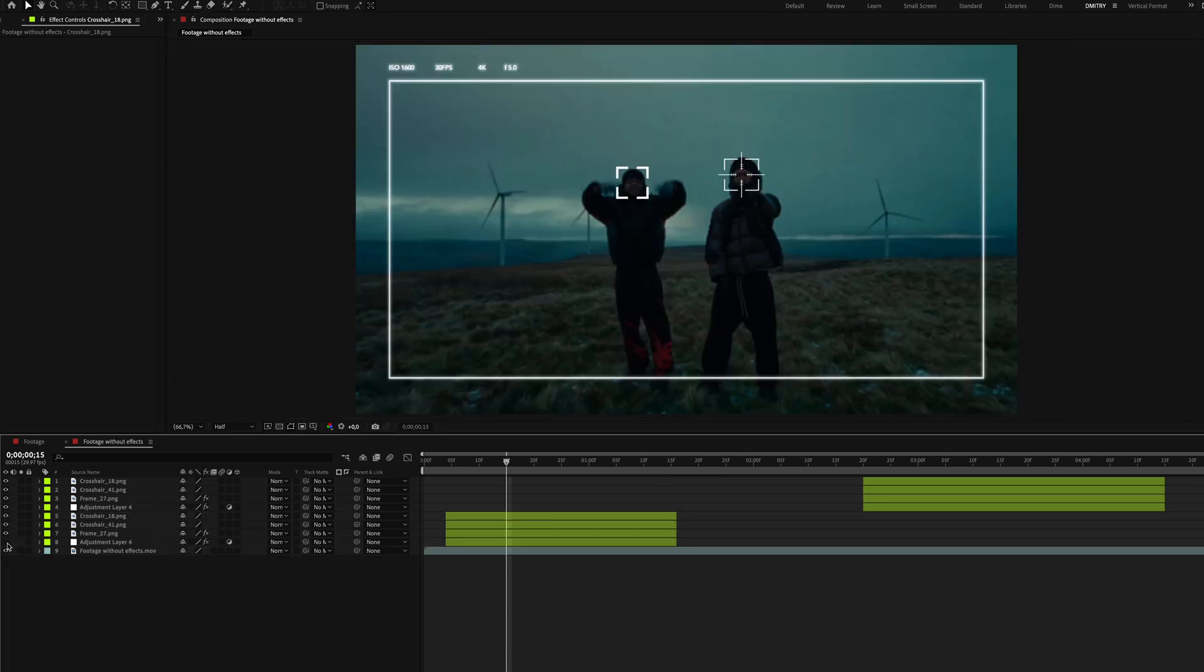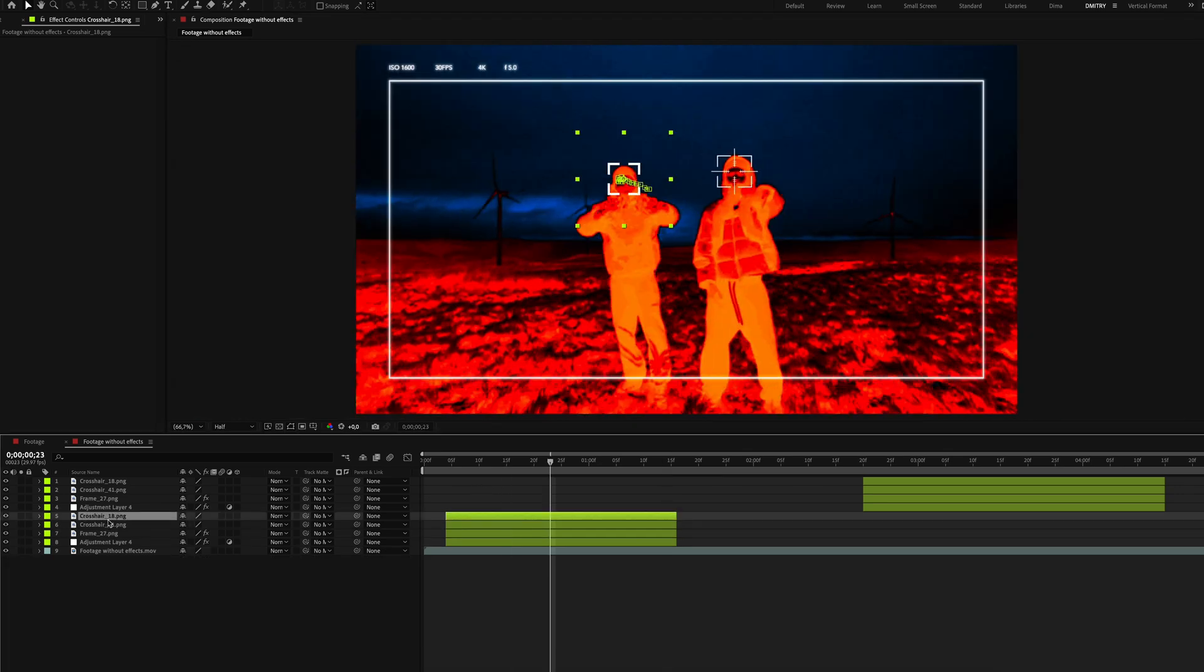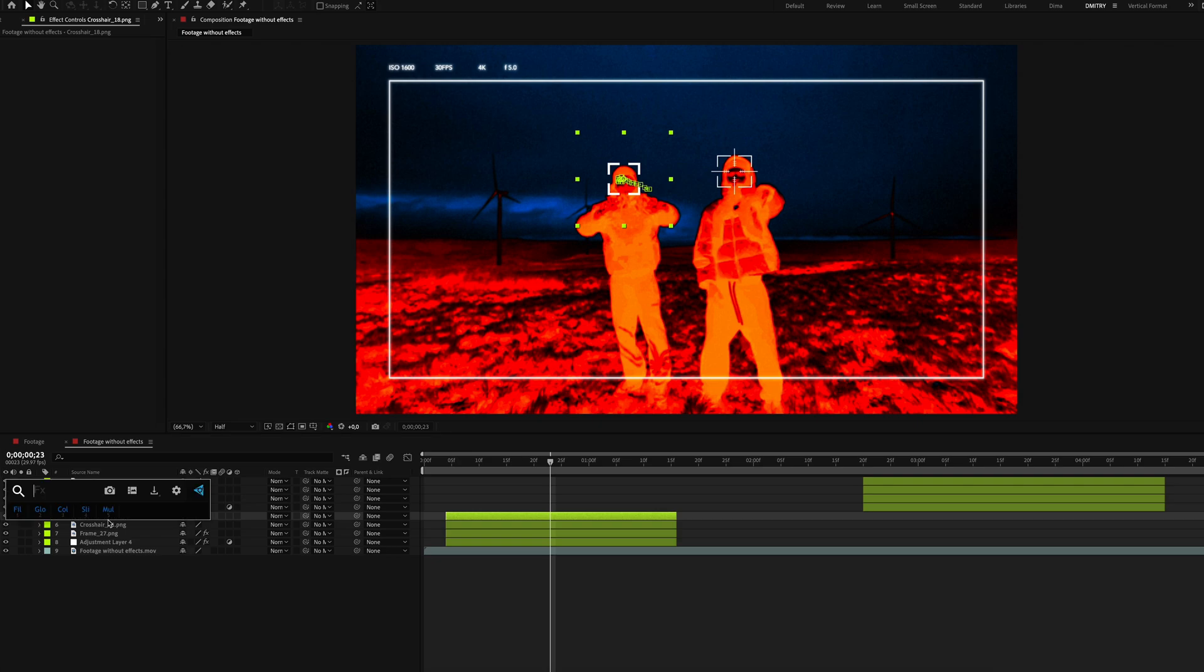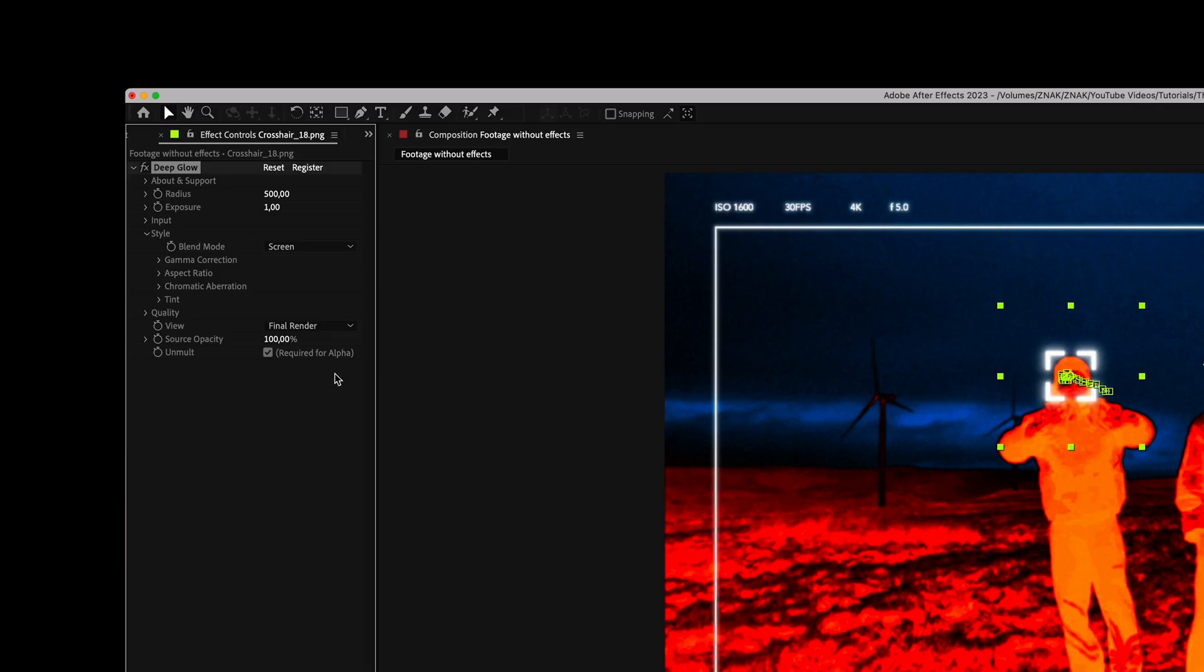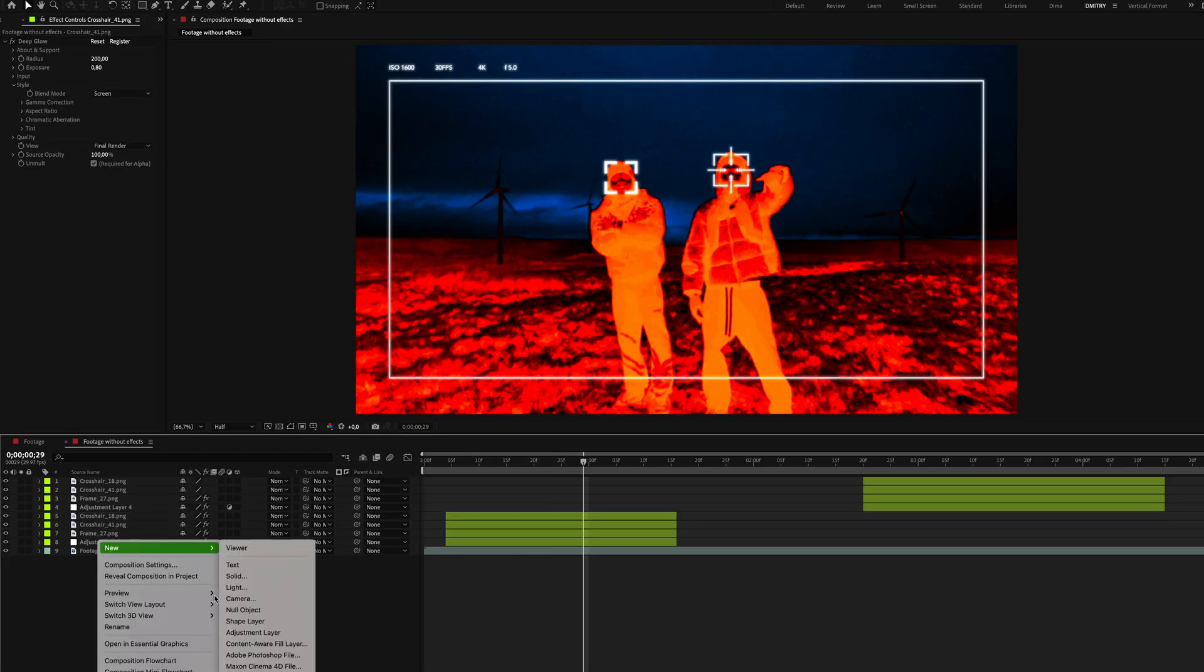Turn the effects back on and add the Deep Glow effect to each crosshair. Set radius to 200 and exposure to 0.8. Copy the effect and paste it to the second crosshair.